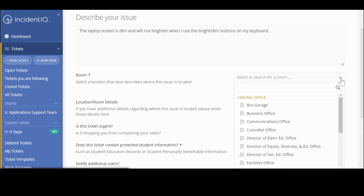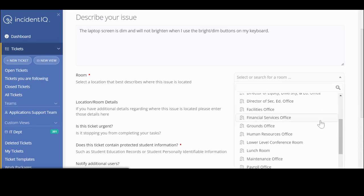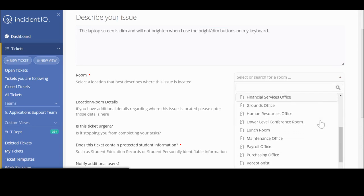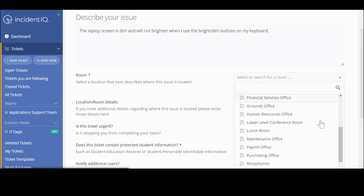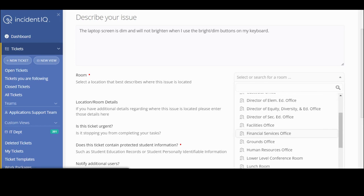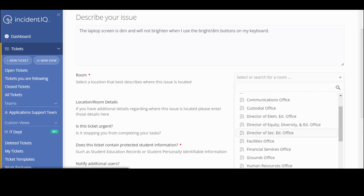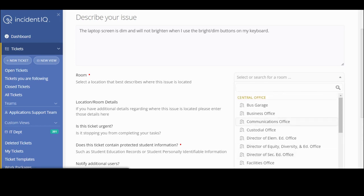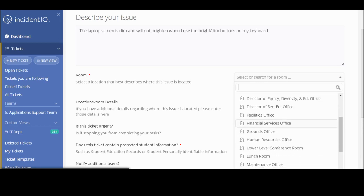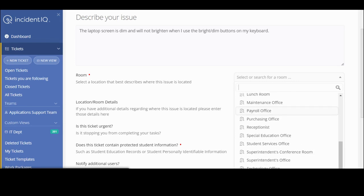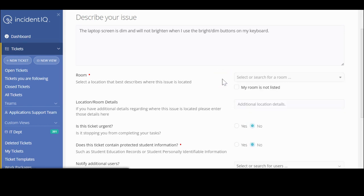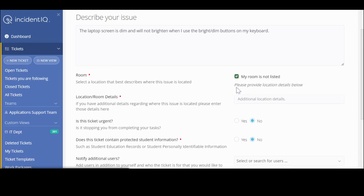Out in the buildings, it will most likely have the list of room numbers, whether it's the office or some different information. But since I'm in central office, I am somebody that is not necessarily in the building all the time, or my location for some reason is not listed. So I'm going to check on this one, just my room is not listed. Then I could provide additional location details.